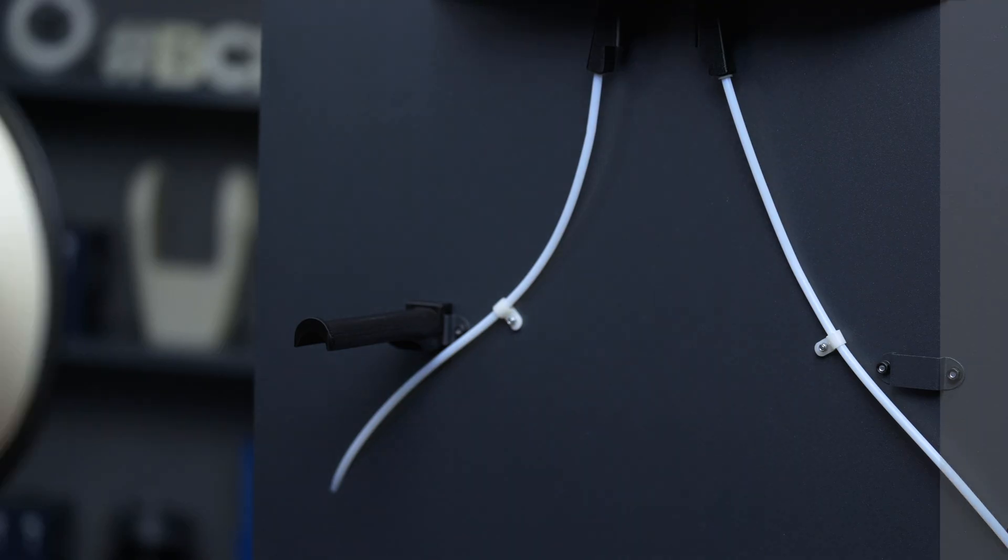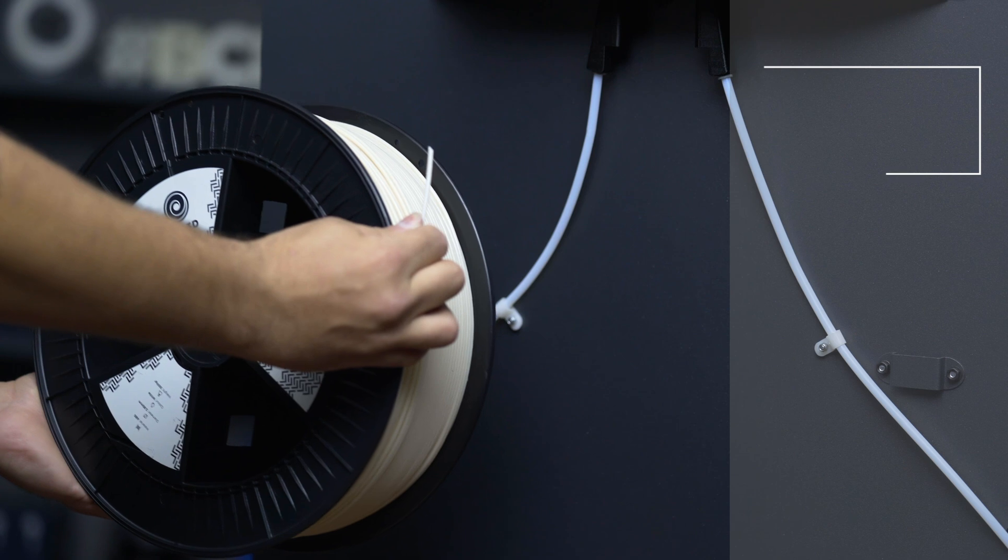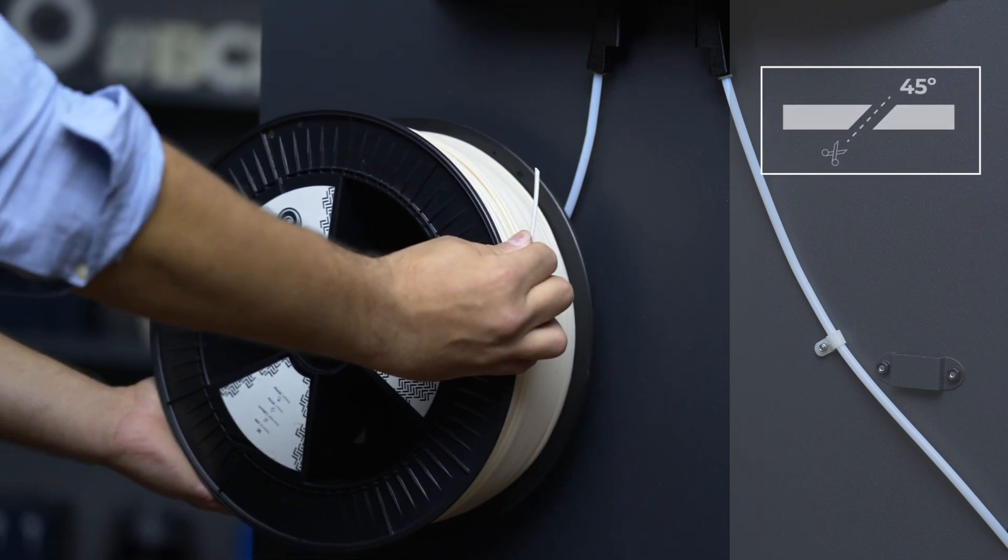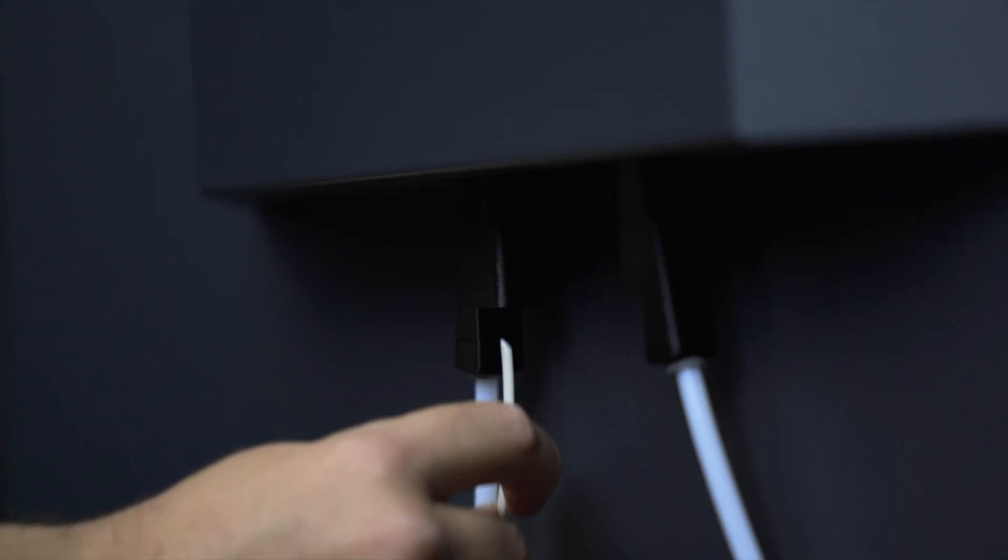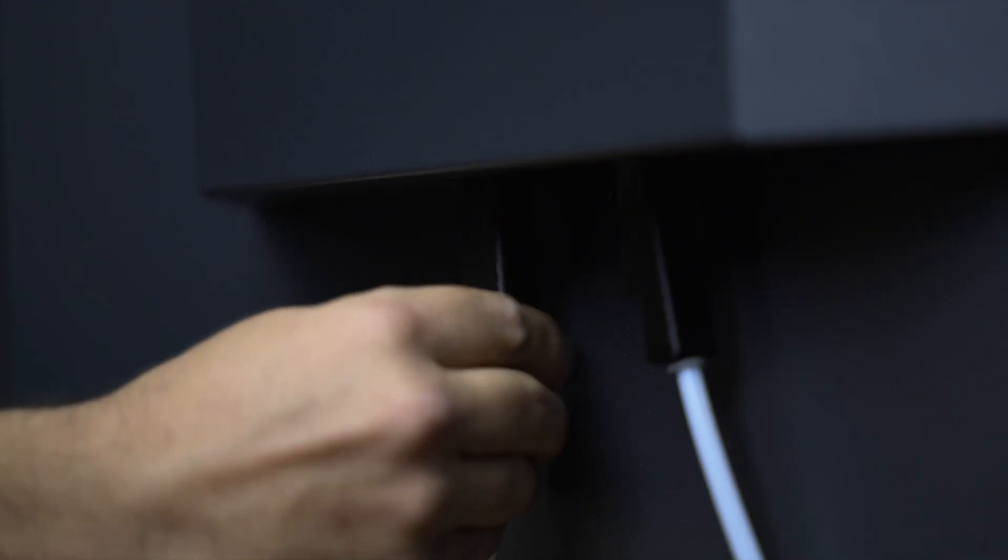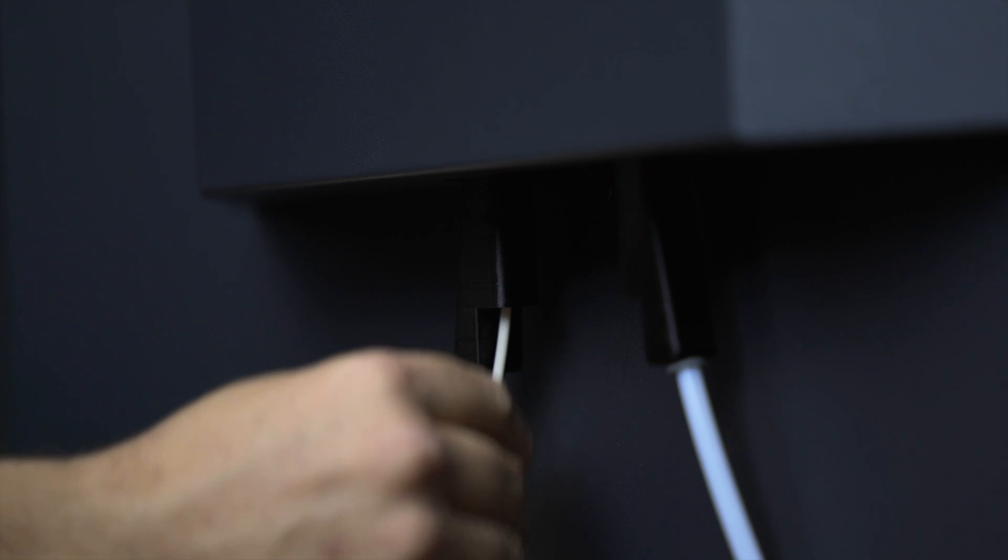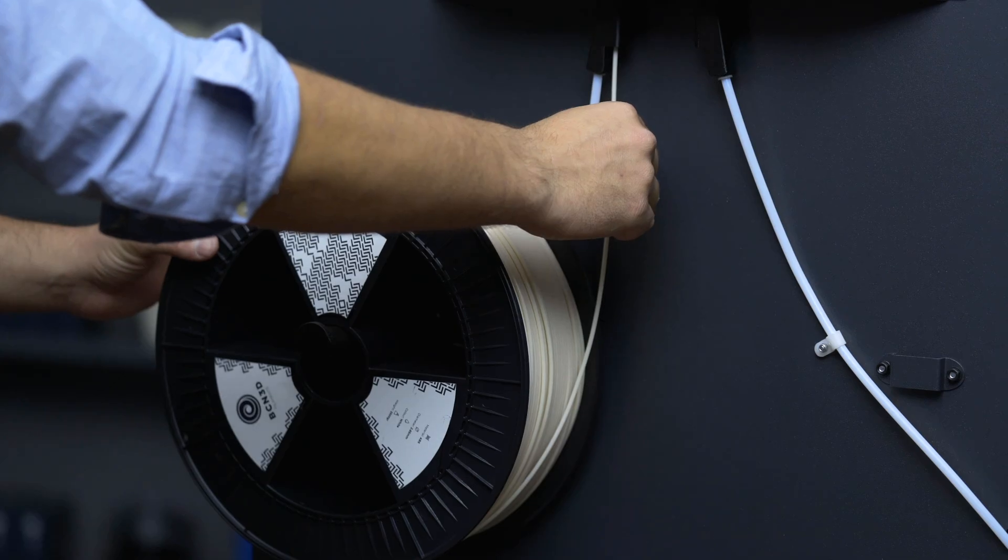Then place the spool on the spool holder and cut the end of the filament at 45 degrees. Lastly, insert the end of the filament into the rear loading point.